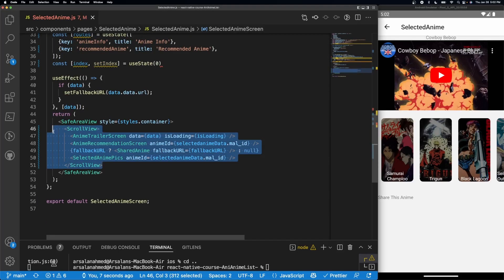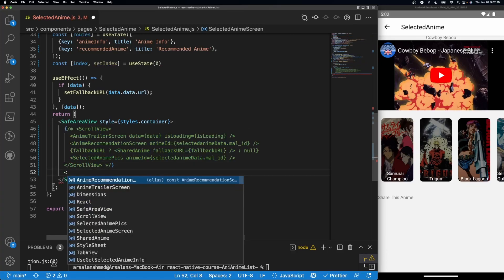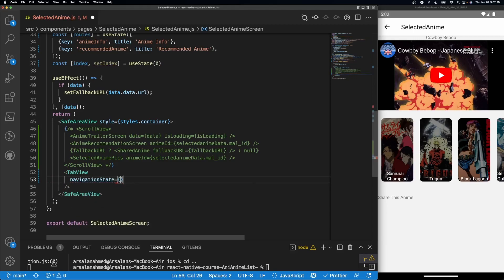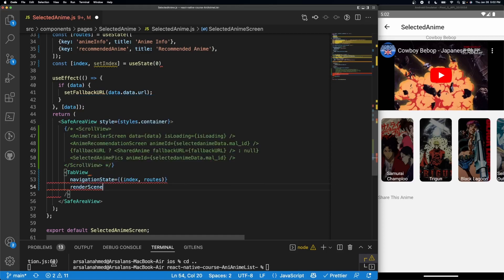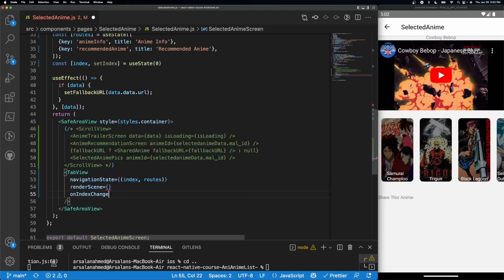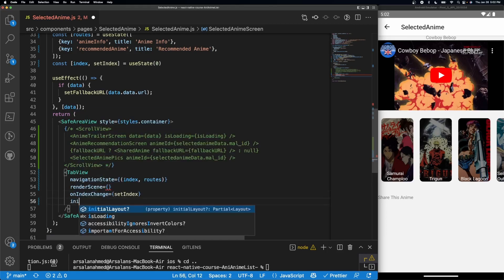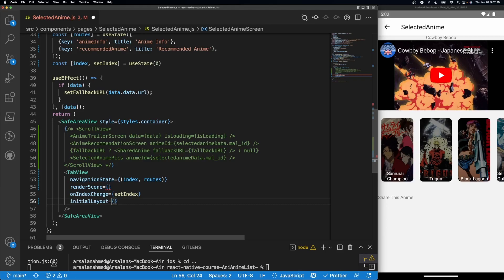Now I'll scroll down to the SafeAreaView and comment out everything inside it. Inside, I'm going to add a self-closing TabView tag with a few props. First, 'navigationState' gets '{ index, routes }'. Then we add 'renderScene' — I'll explain that shortly. Then 'onIndexChange' set to 'setIndex' so swiping left or right updates the active tab. Finally, 'initialLayout' gets '{ width: layout.width }' using our useWindowDimensions value.